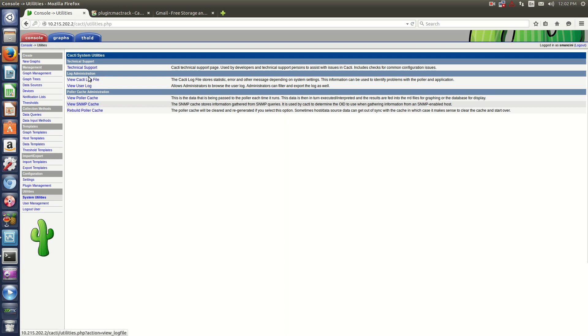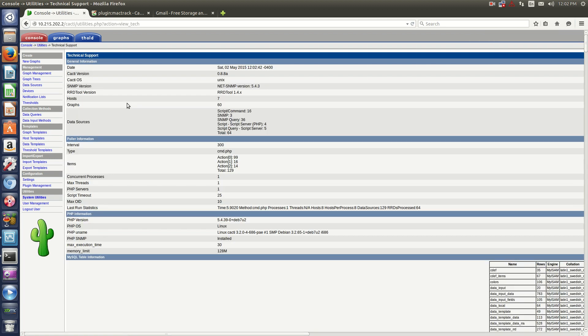In order to see what version you have installed, just log into your server and go to Console, System Utilities, then click Technical Support. By clicking Technical Support you're going to see what Cacti version you're using. I'm currently using 0.8.8a.